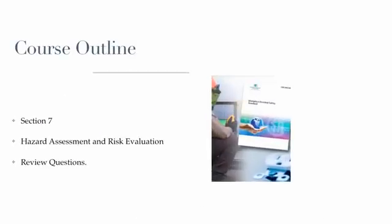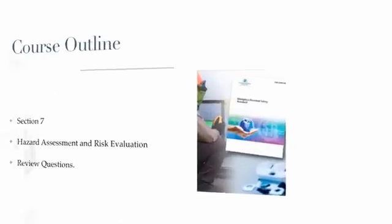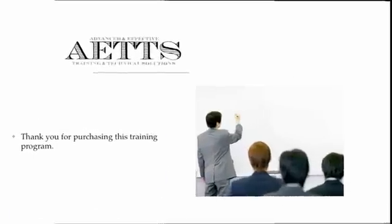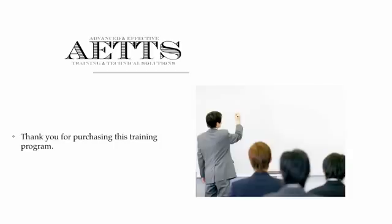And in Section 7, Hazard Assessment and Risk Evaluation Process. Again, on behalf of Advanced and Effective Training and Technical Solutions, thank you for purchasing this training program.